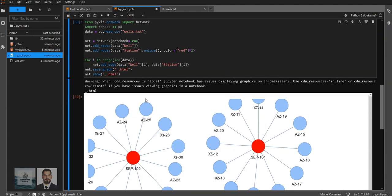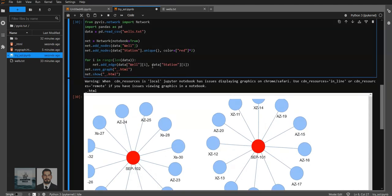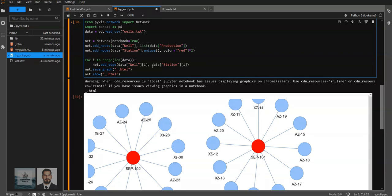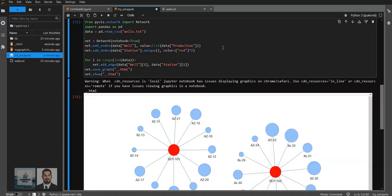Now it's time to change the sizes of the wells depending on the production. We can do that by setting the value of the nodes. And there we go.